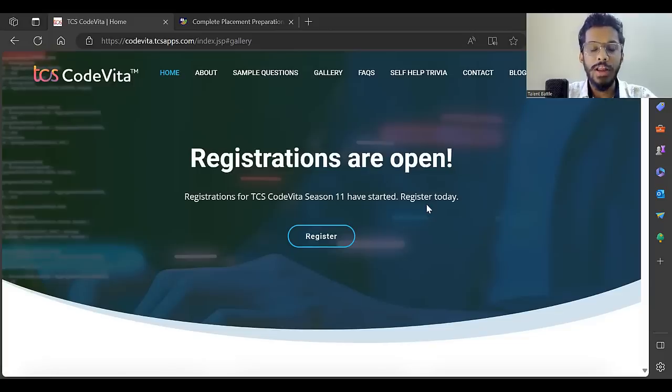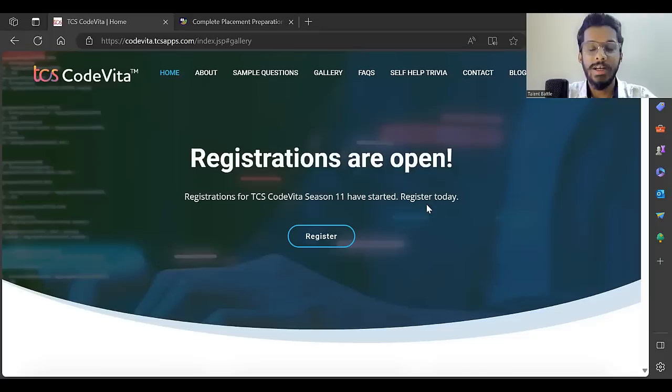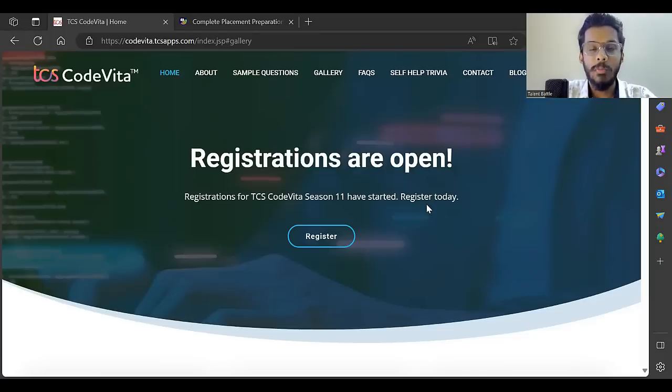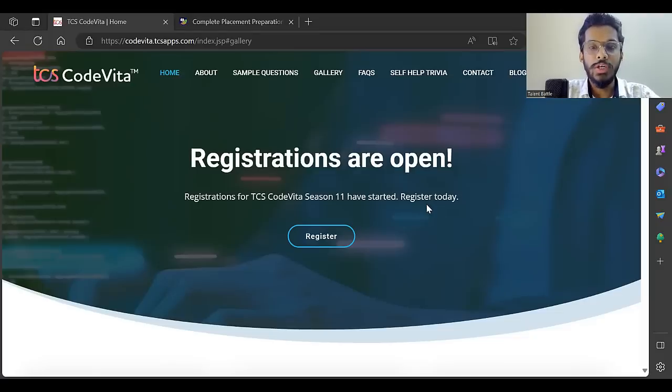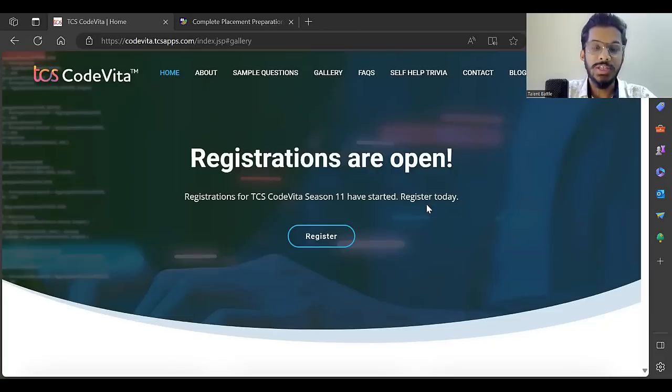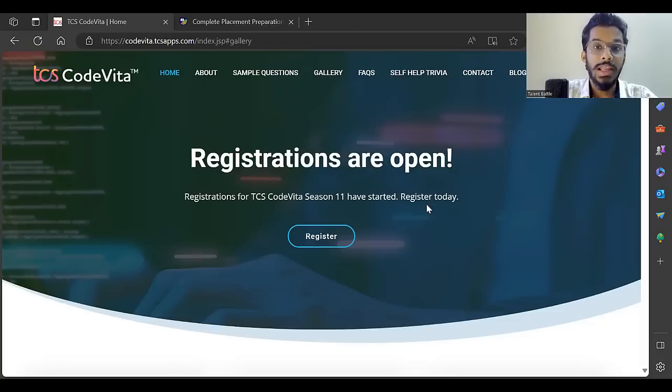Hey everyone, welcome to a new video by Talent Battle. I'm excited to share another very interesting opportunity with all of you. This particular opportunity is very famous - TCS CodeVita has launched its 11th season.